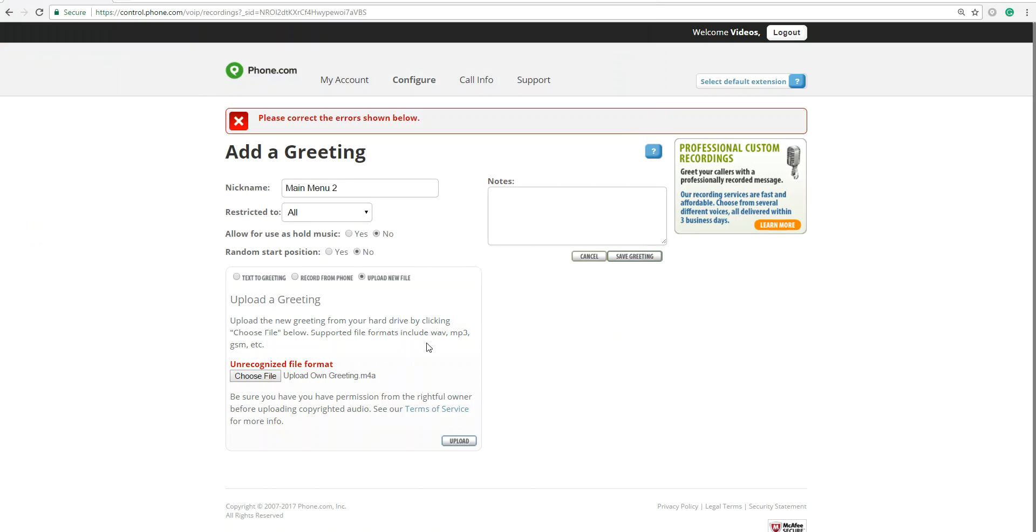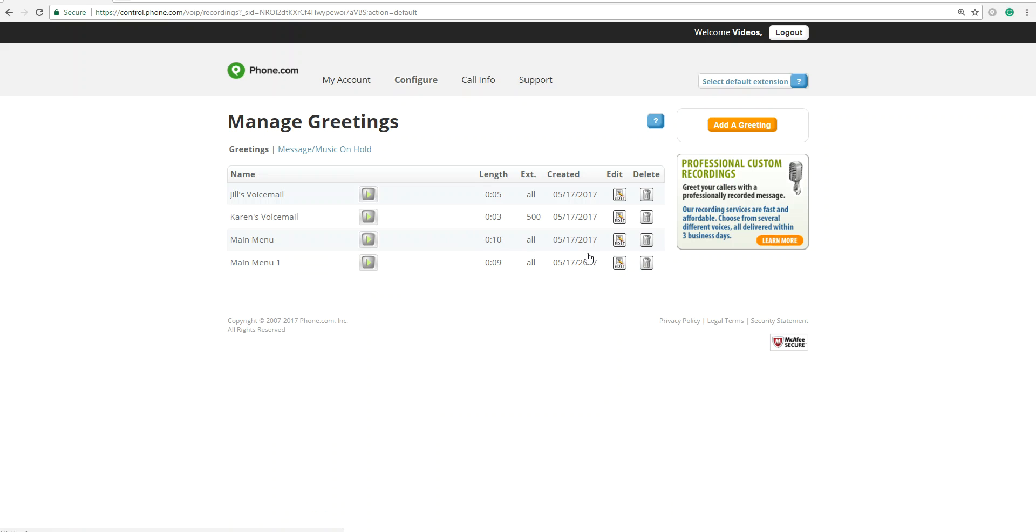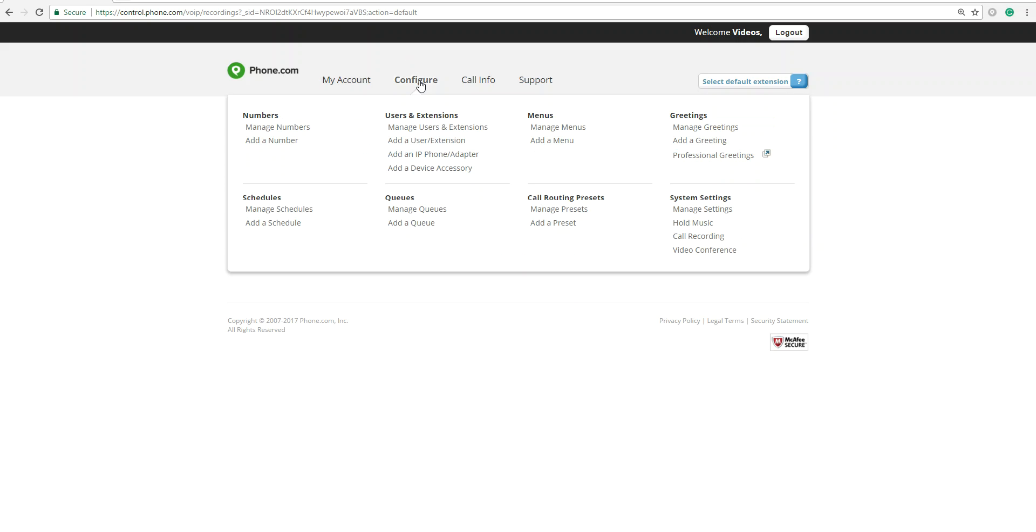So be mindful that you have the correct format to upload. I'm going to cancel that. So here you're going to see your menu greetings that you've created. Now you want to make sure that these menus are being used for the number.